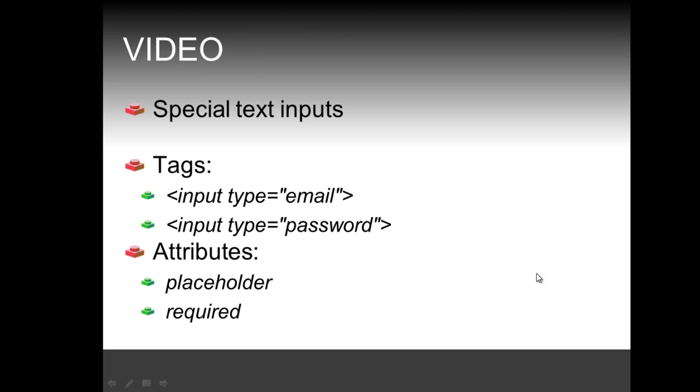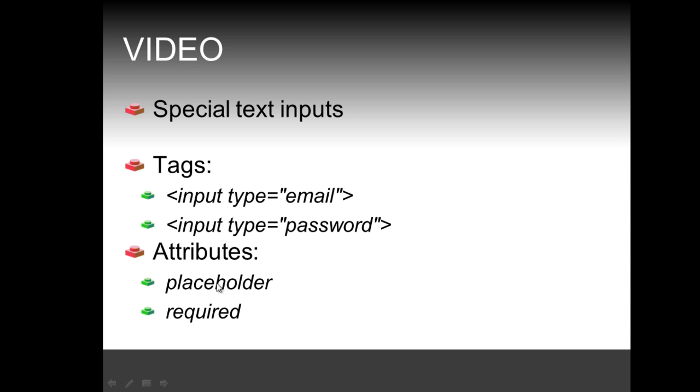Hi, welcome to this new video in the series on web forms. In this video we're going to look at special text inputs, specifically utilizing the input tag with the attributes type email and type password. Moreover, we're going to see two important attributes newly introduced with HTML5: the placeholder attribute and the required attribute that make the work of a web developer much easier when it comes to forms.